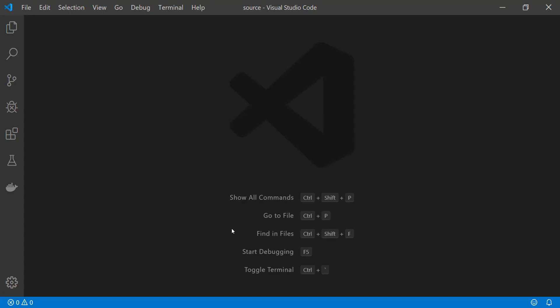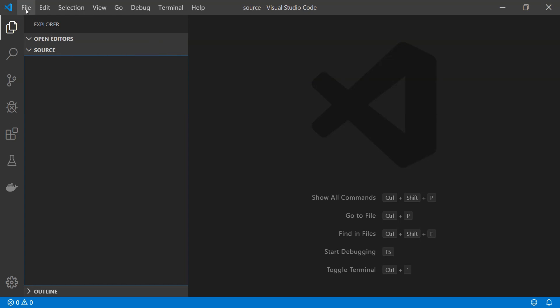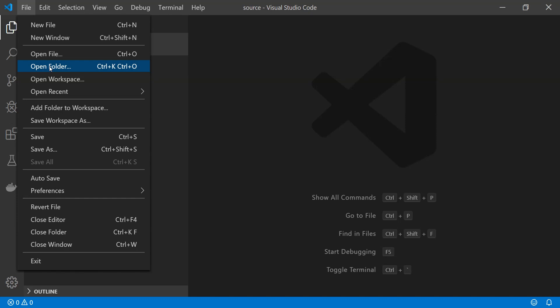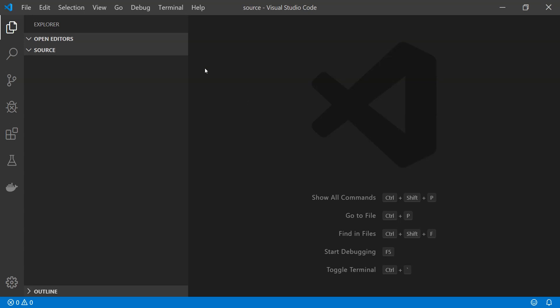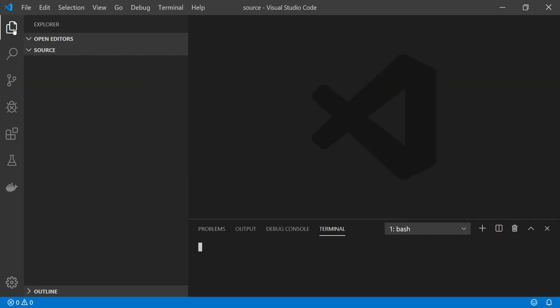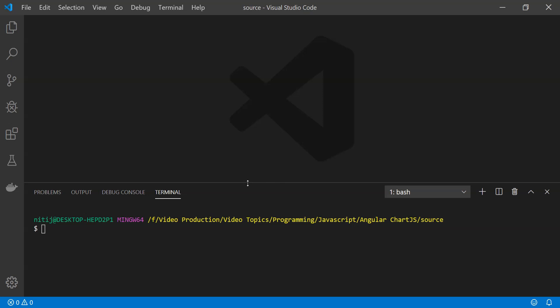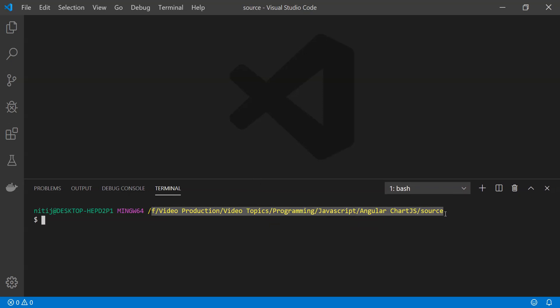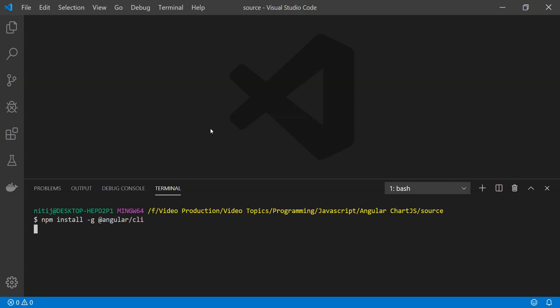So without wasting any more time, let's get started with the code example. Inside Visual Studio Code, the first thing we need to do is open up the working folder. Next we need to install Angular's CLI if you haven't already done that. Open up a terminal — I'm using Git Bash — and use the npm command: 'npm install -g @angular/cli'.